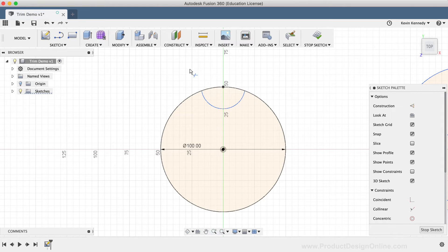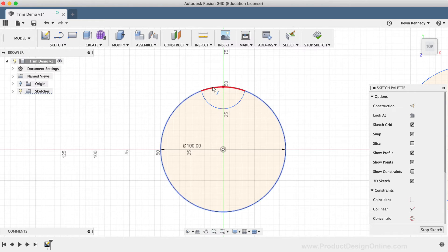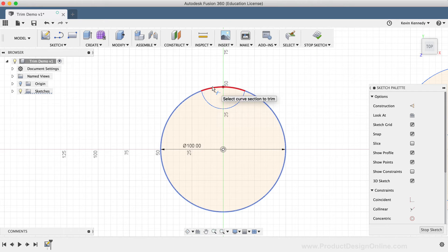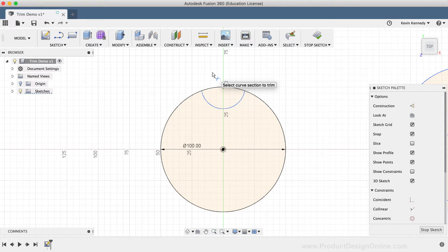After trimming some sketch geometry, the Trim tool remains active so you can continue to trim away other parts of the sketch.